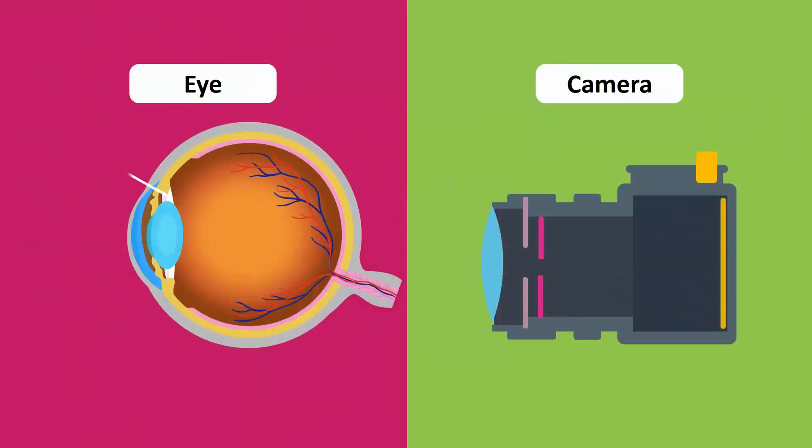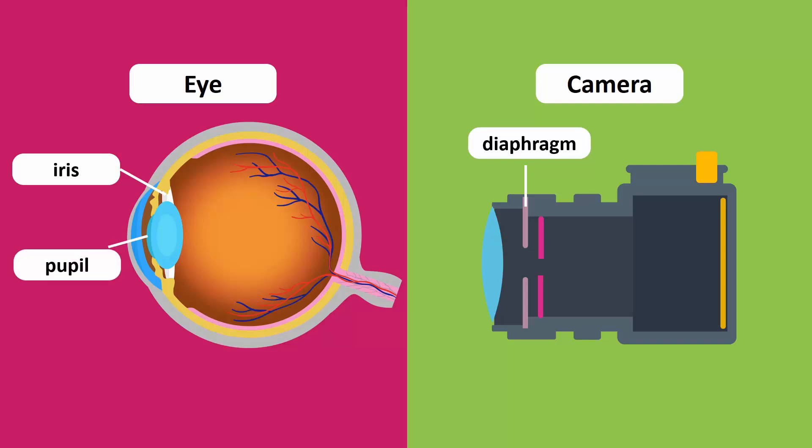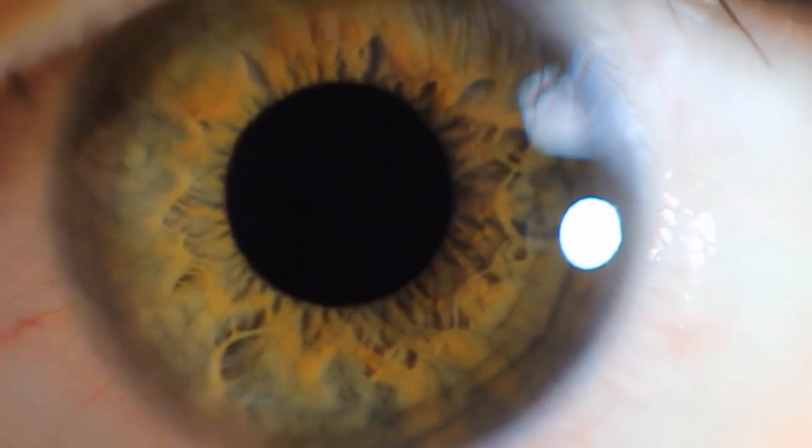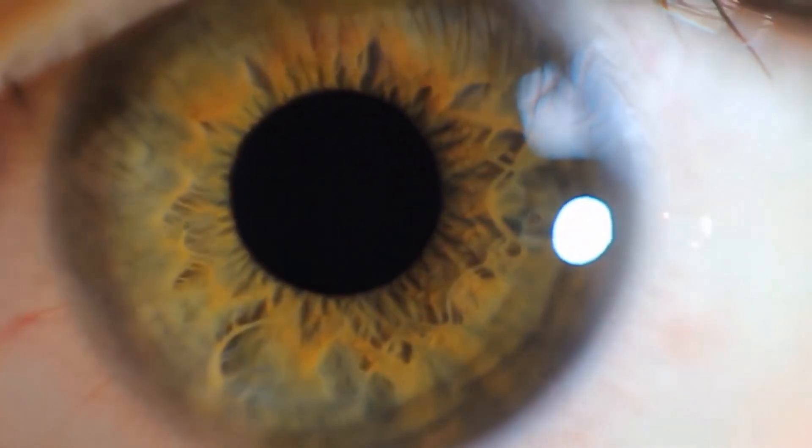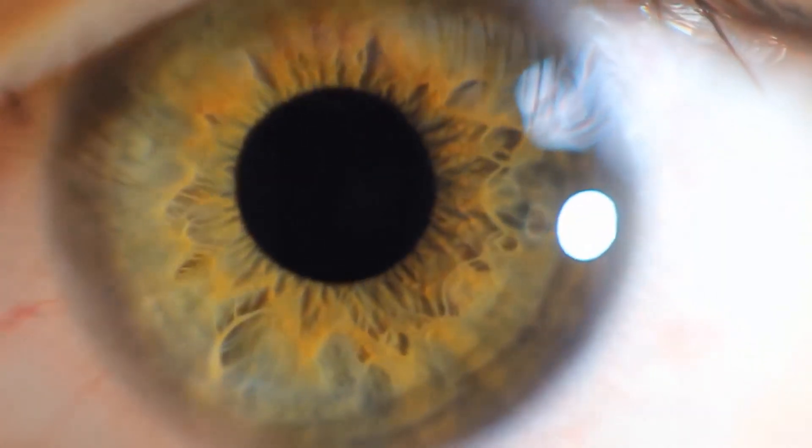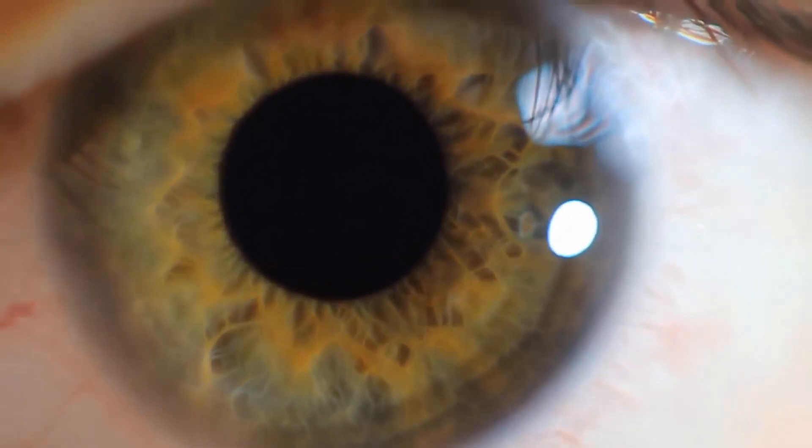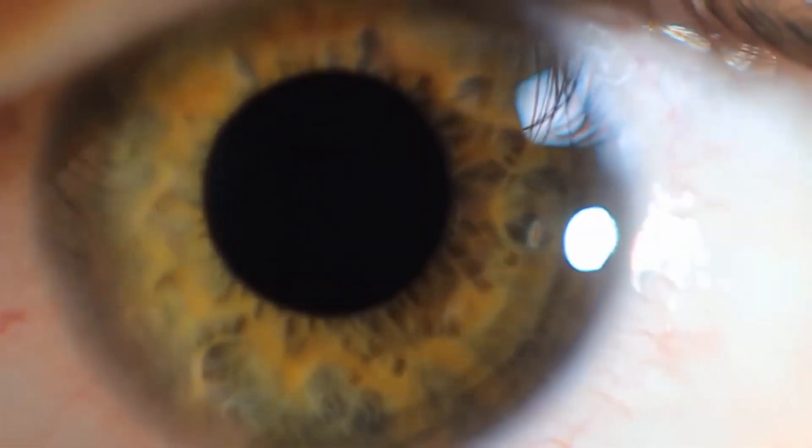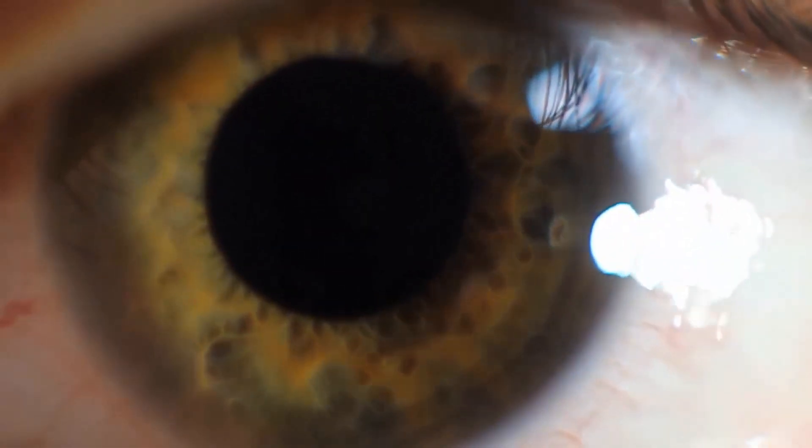Whereas in an eye, the iris acts like the diaphragm of the camera. The opening at the center of the iris is called the pupil. The pupil is just like the aperture of a camera. When the light is dim, the iris contracts and the pupil becomes larger, so that more light can enter the eye.